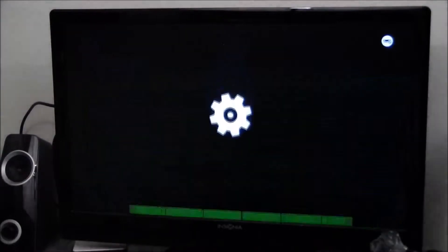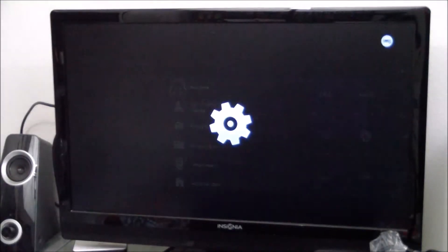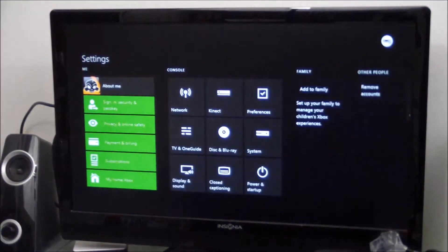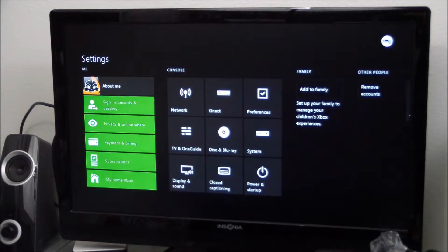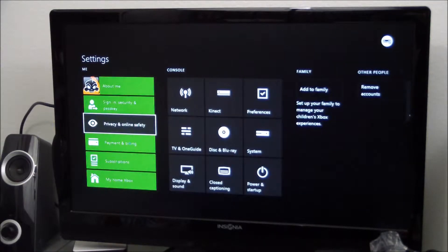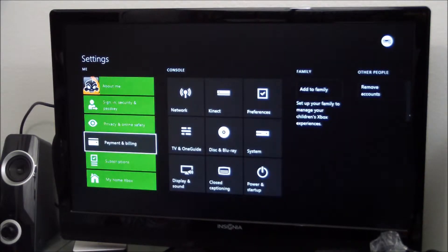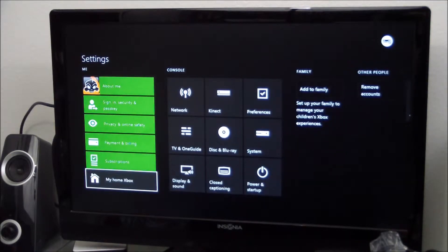Let's take a look at the settings real quick, just to get an idea of what's in here. We have network connect, preferences, TV and one guide, disc and Blu-ray systems, display and sound, closed captioning, power, and startup. We also have privacy, paying, billing, subscriptions, and My Xbox Home.